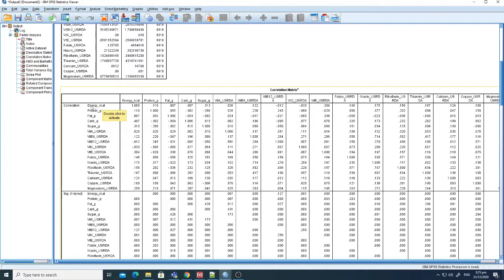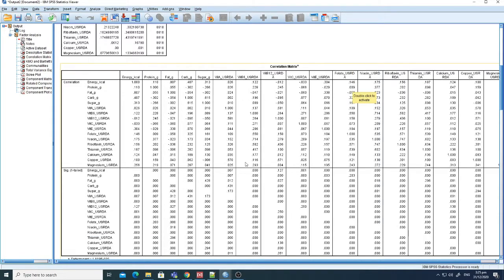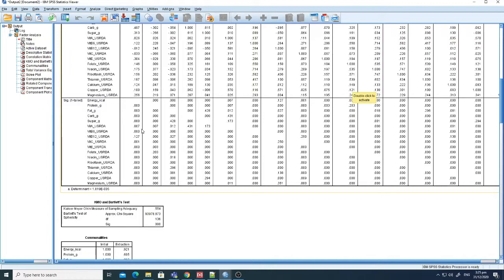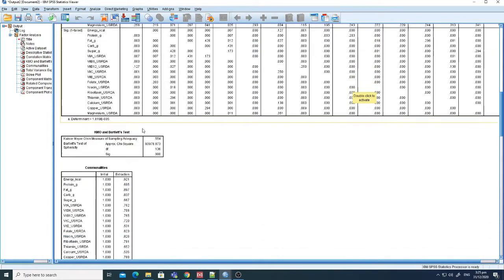For example, energy versus energy is obviously 1.0 because both are the same variable. But for the rest, like energy per calories against fat, that correlation is 0.8 — which is very significant. However, the overall correlation table can be somewhat difficult to interpret directly for identifying all correlations between variables.